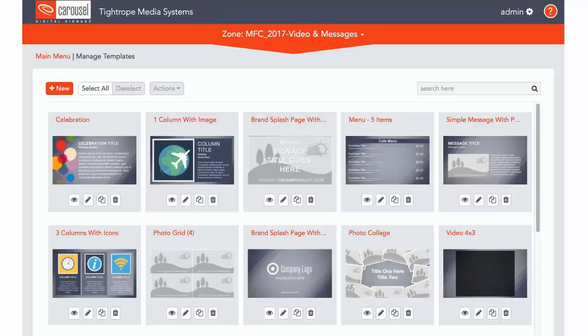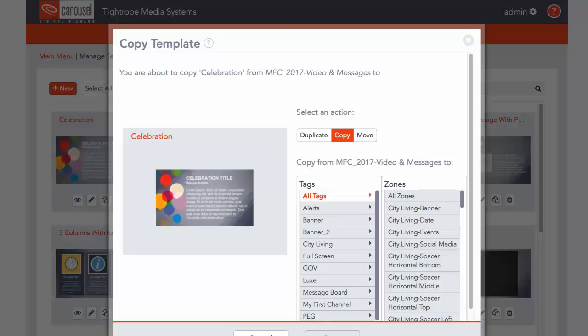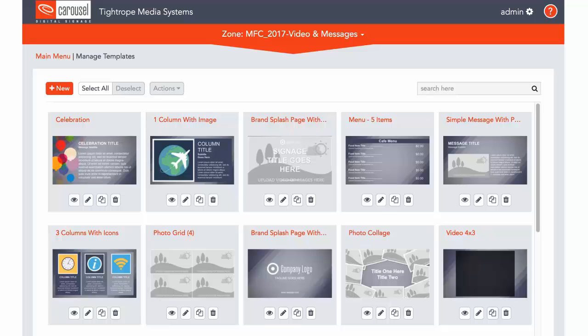The third button allows you to copy this template to another zone, so you can have the template available in multiple places. Make sure the zone you are copying the template to has the right dimensions, because the template will be stretched to fit that zone.